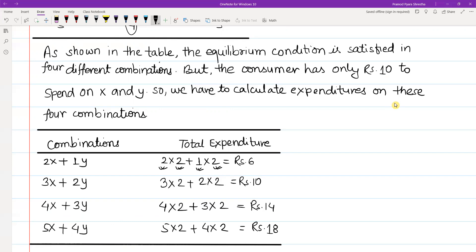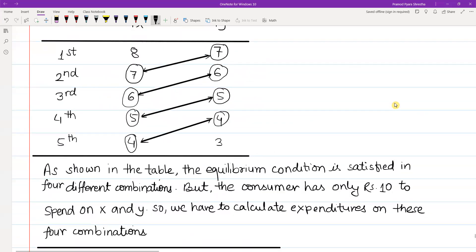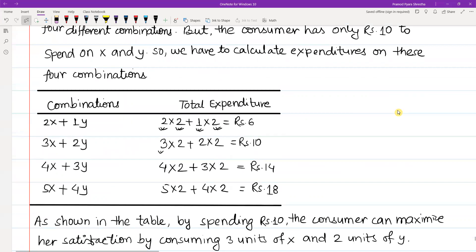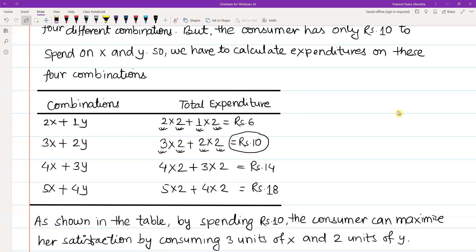In the second combination, three units of x and two units of y: 3 × ₹2 + 2 × ₹2 = ₹10. The other combinations give expenditures of ₹14 and ₹18. Since the consumer has only rupees 10 to spend, we are concerned with the combination of three units of x and two units of y.